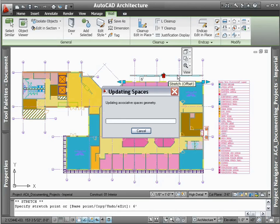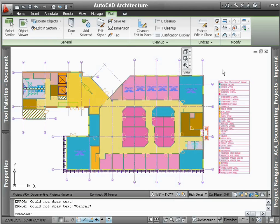And since display themes always reflect the current state of your design, making a modification such as the widening of a room will automatically update the color fill plan.